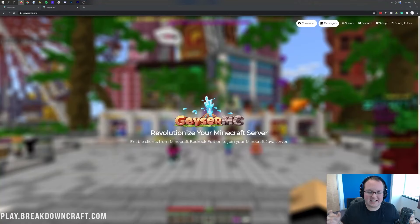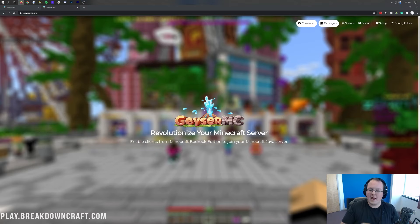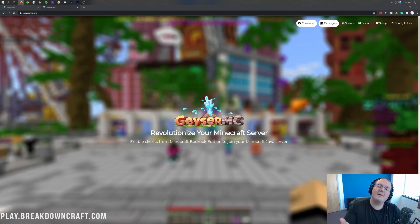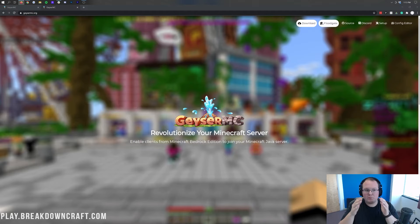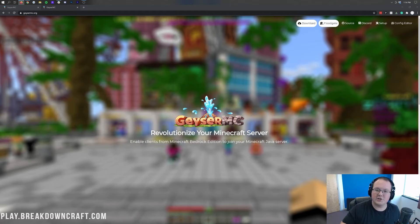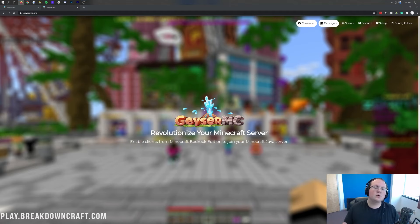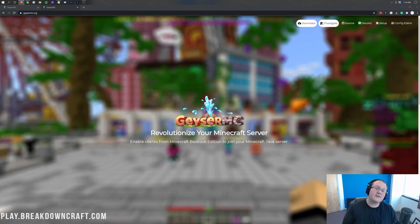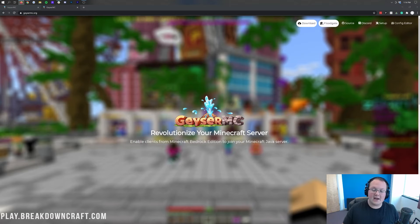Hey everyone and welcome back to The Breakdown. Today your favorite Minecraft channel is going to show you how you can add crossplay to your Minecraft Java Edition server. What I mean by that is you're going to be able to play via Minecraft on your phone, or Minecraft Bedrock Edition, which is what the edition on your phone is, on a Java server. This is truly revolutionary — the first thing of its kind — and there are a few major networks already using this, so it's pretty well tested. Today I'm going to be showing you how to install it on your server.